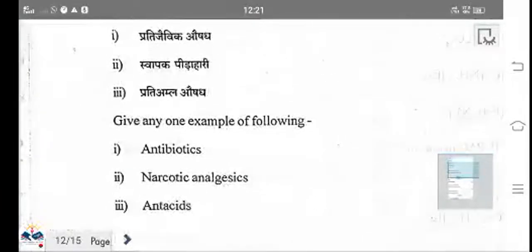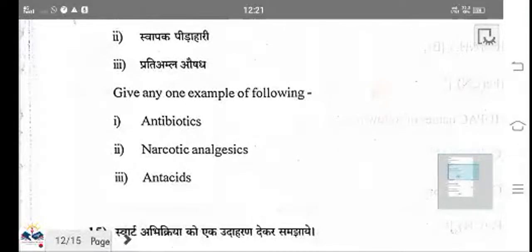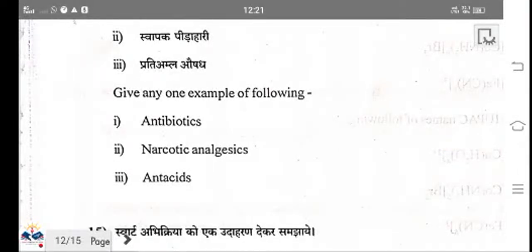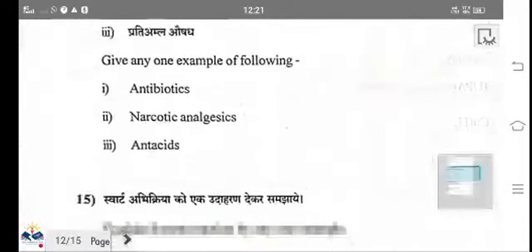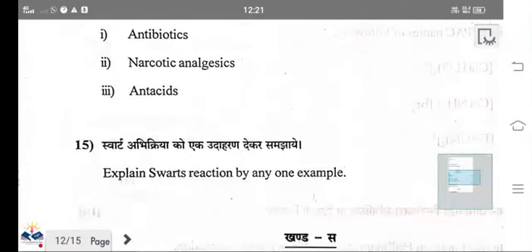Give one example of each: antibiotics — tetracycline, penicillin; narcotics — heroin, morphine; antacids — lansoprazole, omeprazole.